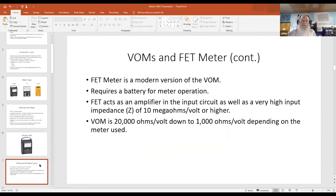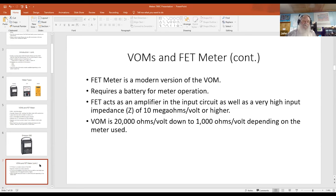The FET meter is a modern version of the VOM. It does require a battery for operation — most take a standard 9-volt battery — and without battery power, the meter is dead. The key advantage of the FET amplifier is its high input impedance. When you plug the meter into a circuit, the meter will not load the circuit down. Typically their impedance range is around 10 megaohms per volt or higher.